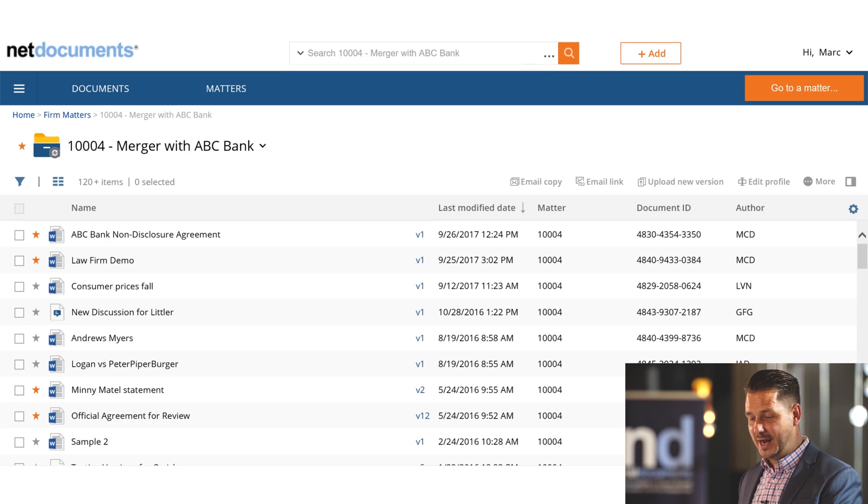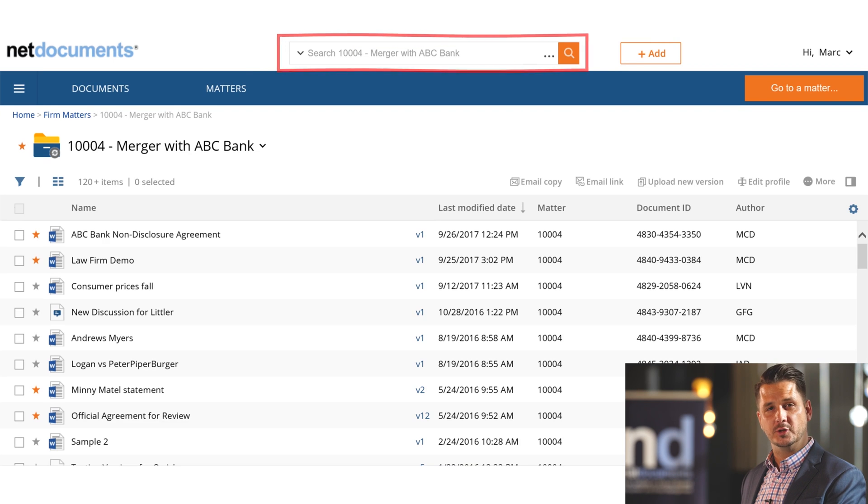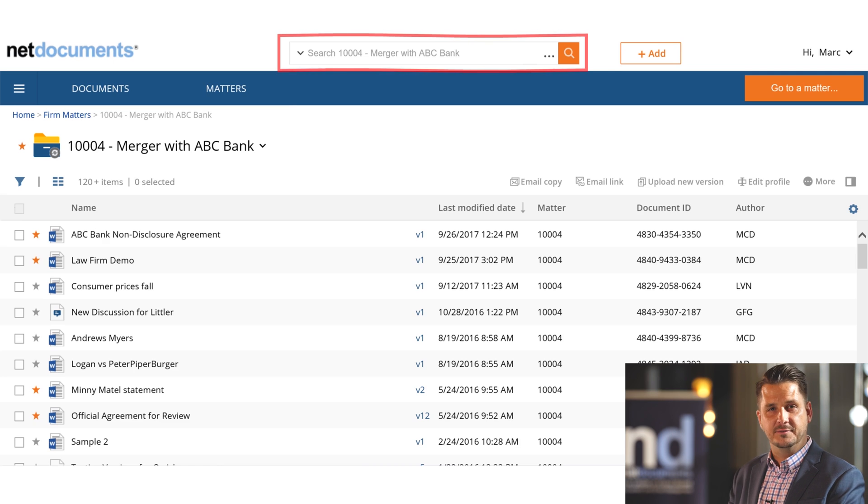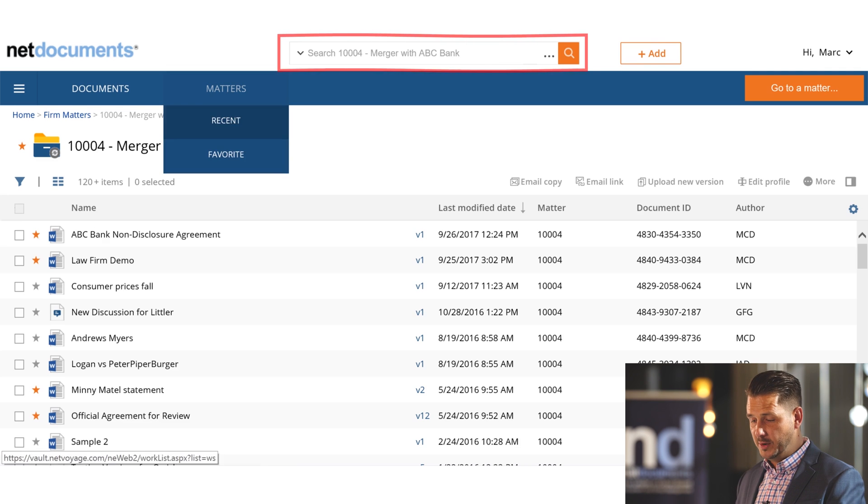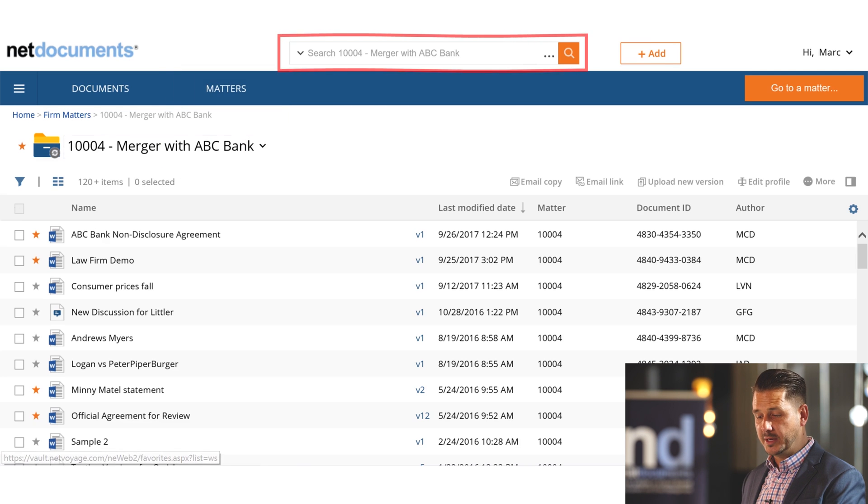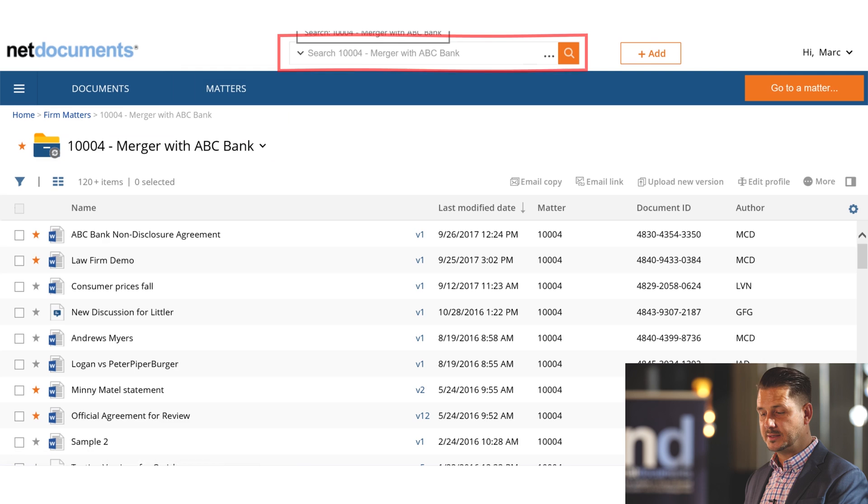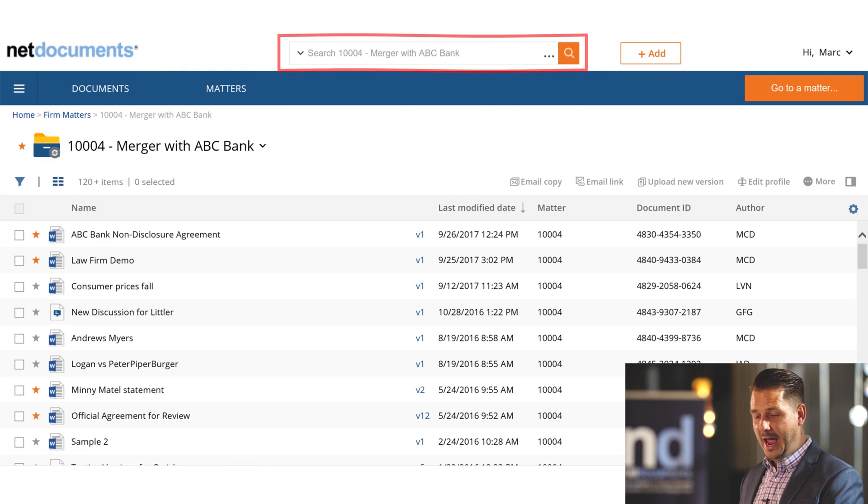NetDocuments has also changed the simple search box so that it dynamically follows the user on every page of the system. For example, if I'm looking at a particular matter, the scope of this simple search box is narrowed to just that particular matter.